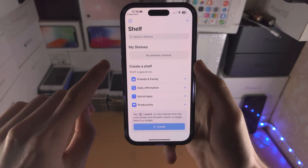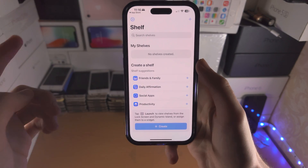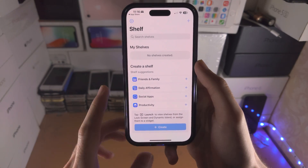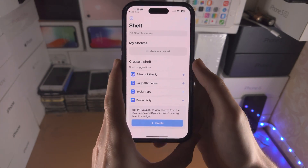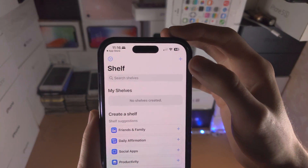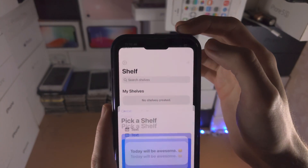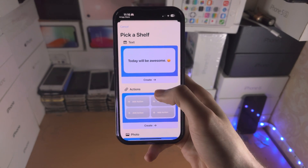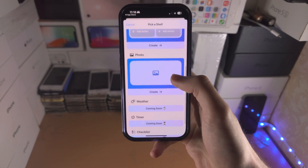From here you're going to see no shelves created, so we need to create one. You do this by tapping on the plus here, and you're then going to see all of these shelves.